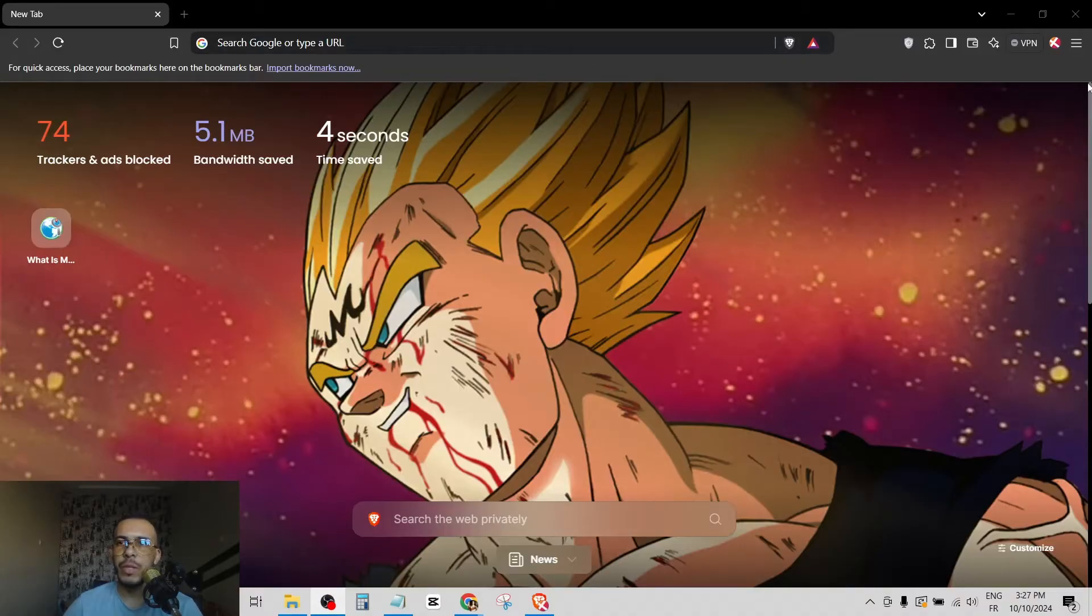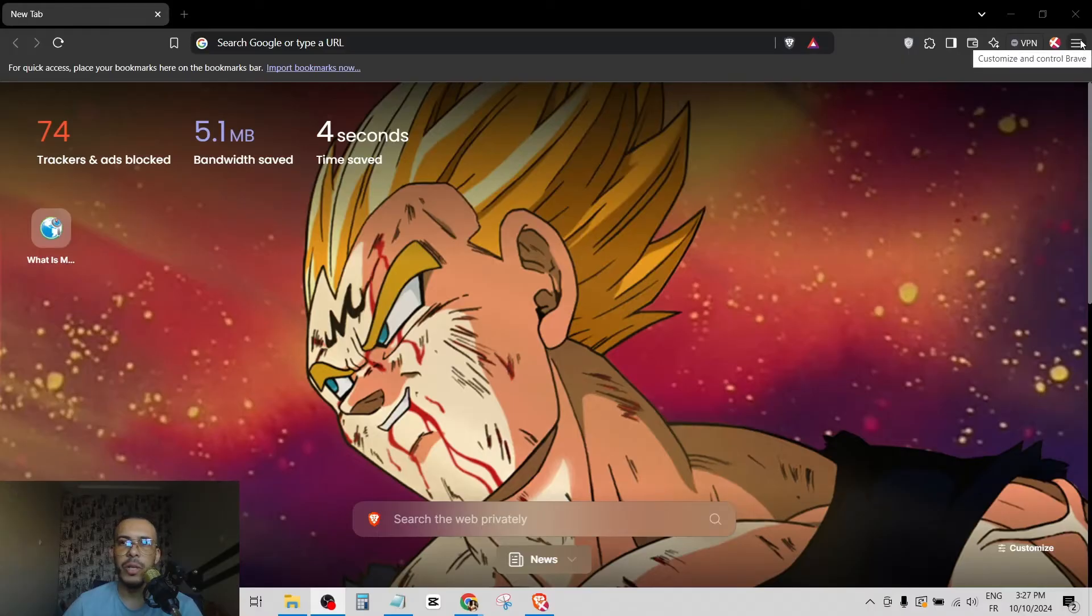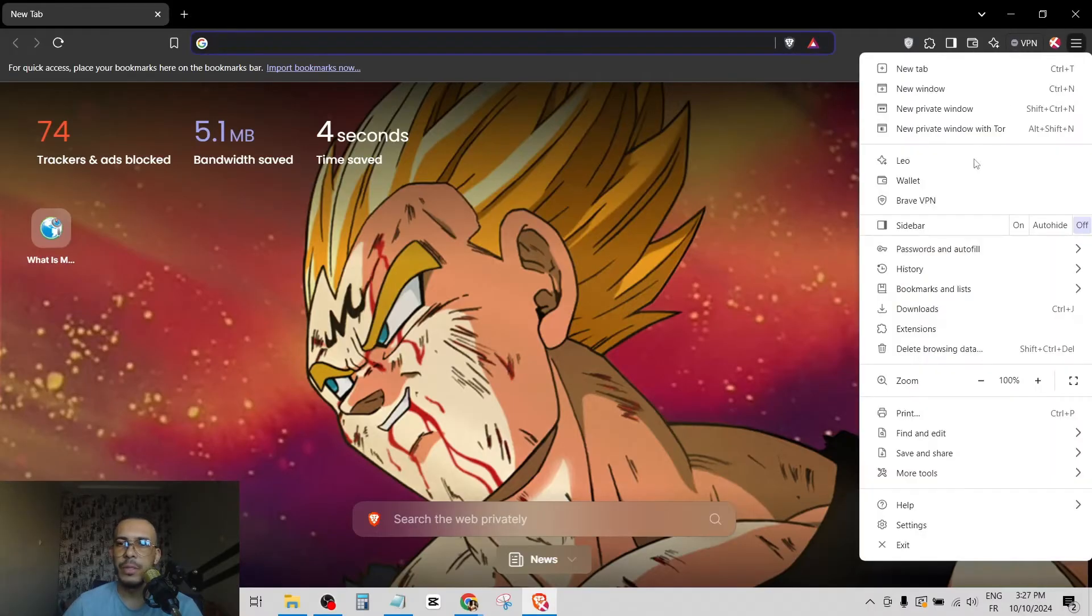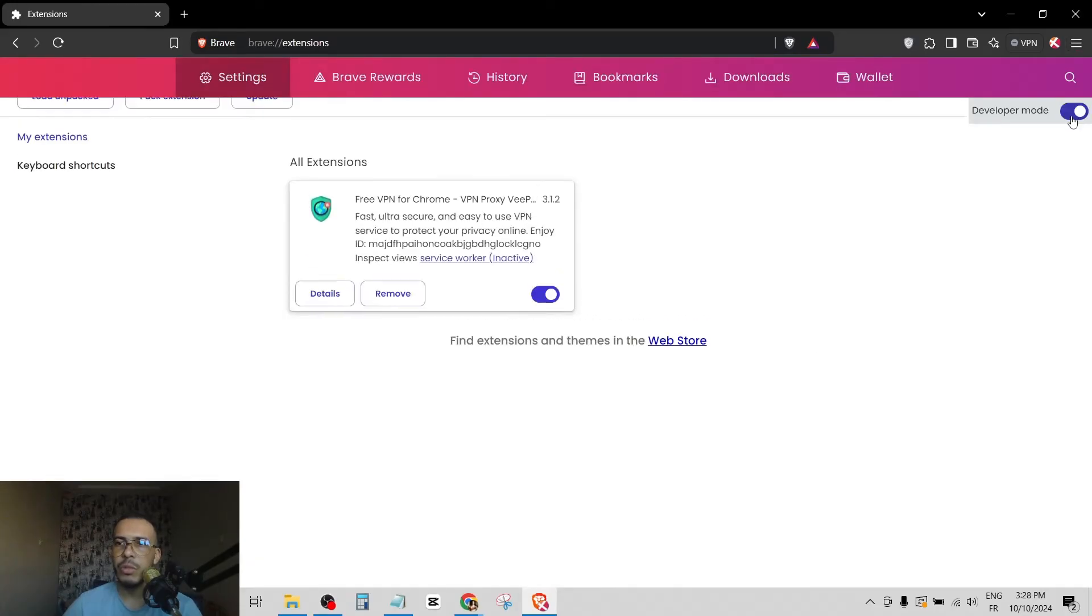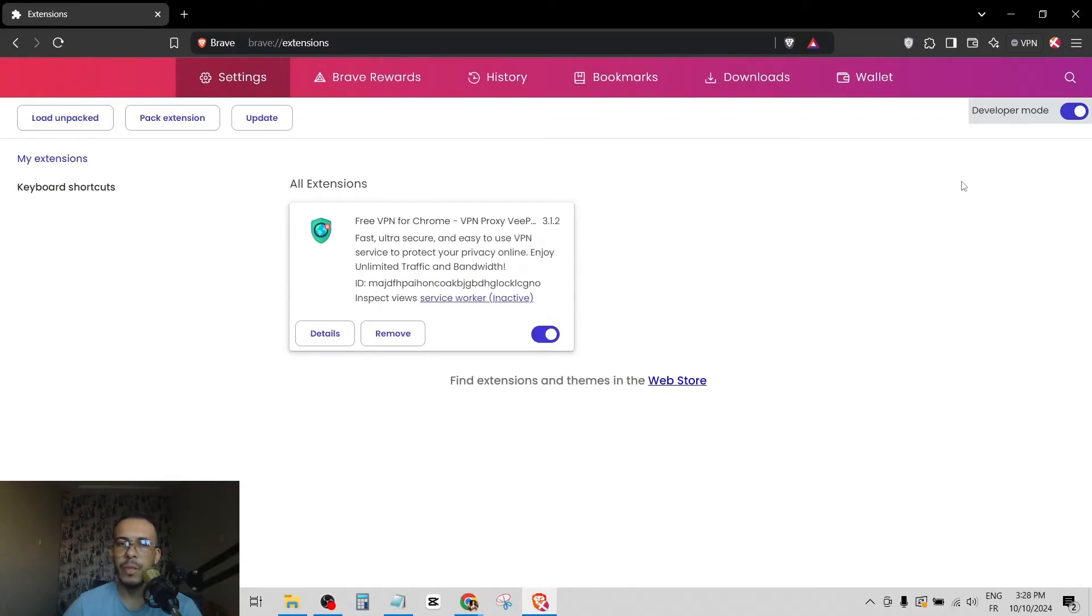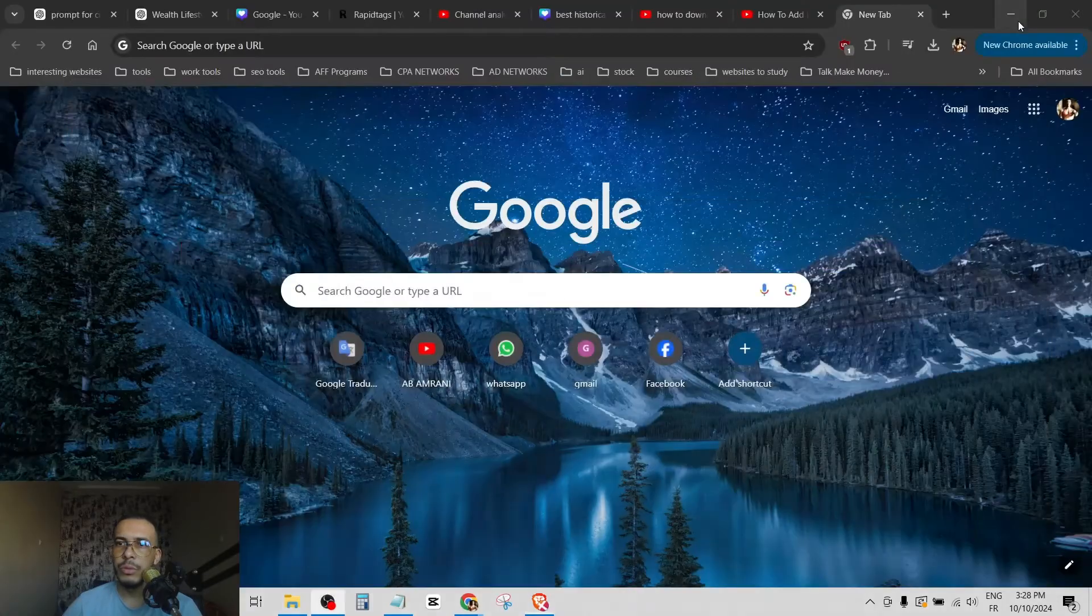Open your Brave browser, then go to the top right corner and click on the menu icon, then choose extensions. Then go to developer mode and turn it on. Okay, now let's go to desktop.